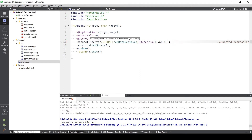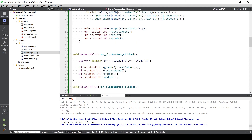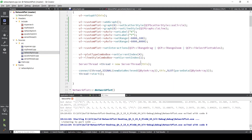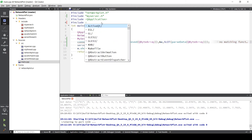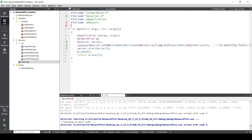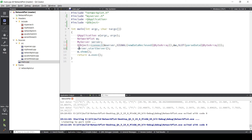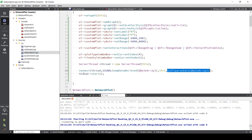Now we pass in the slot from our main window. Remember to add Q_OBJECT, and also we need to add Q_OBJECT before the connect function. Now simply comment out the server thread part from the main window.